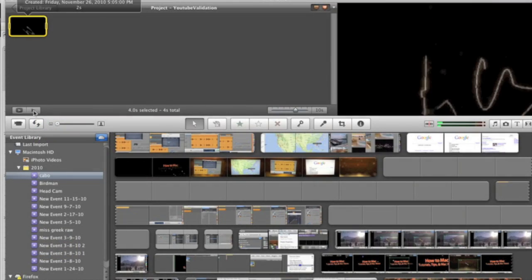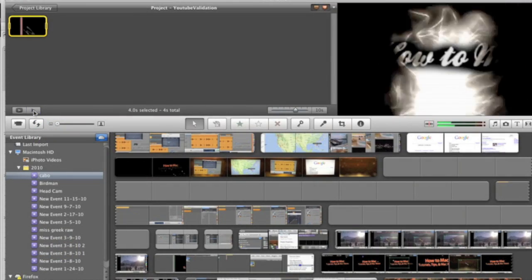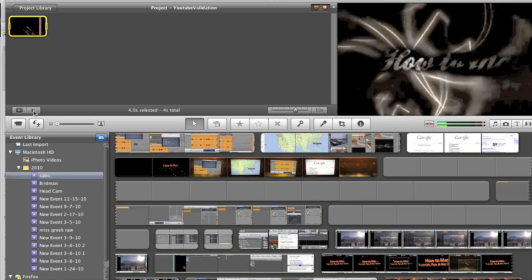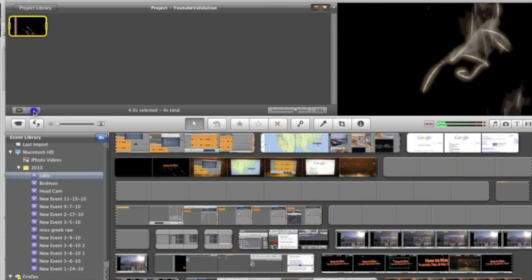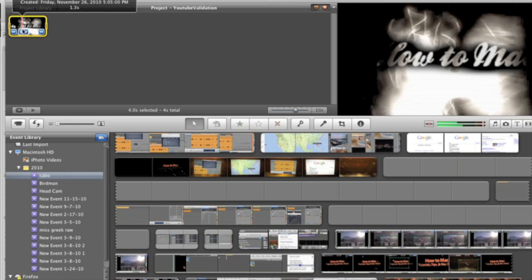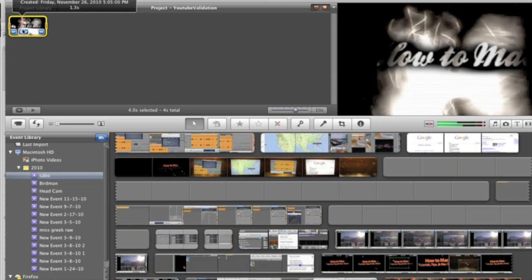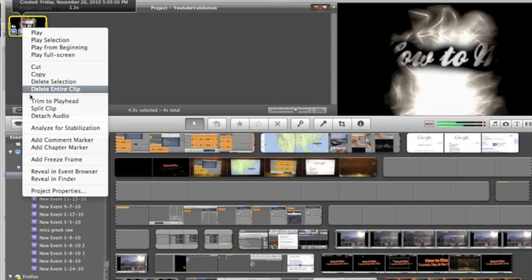So the first thing you'll want to do after you've imported your video into the iMovie timeline is decide where you want your color changes to be. For the sake of this tutorial, I'm just going to split this clip into three portions where I want the colors to change.